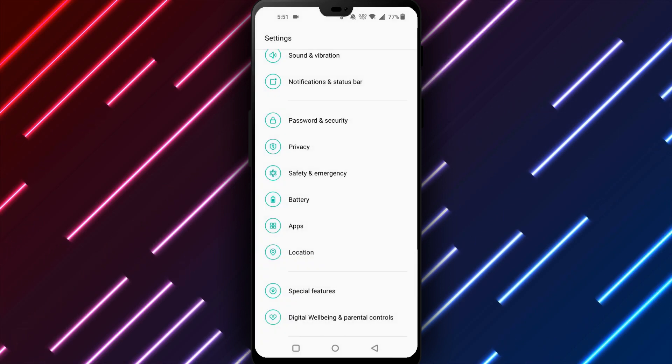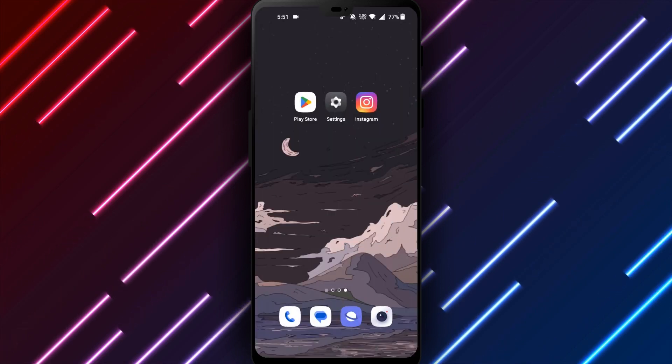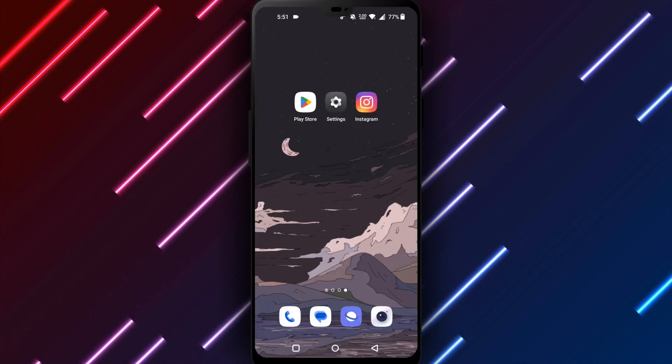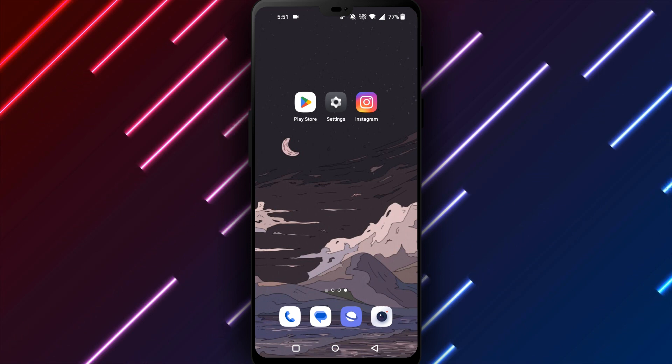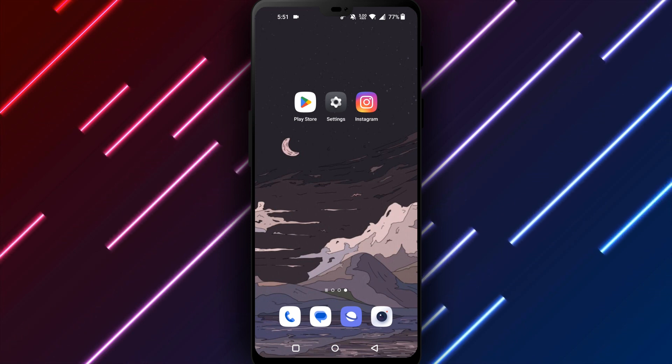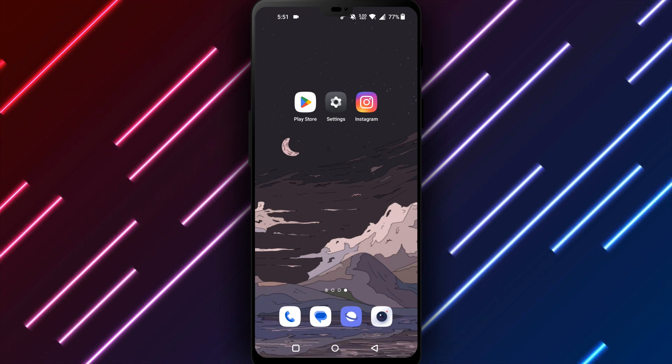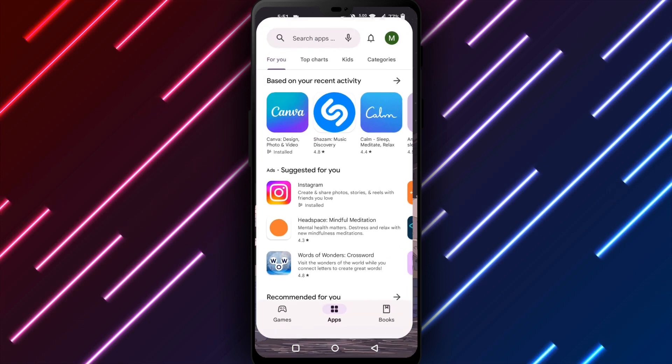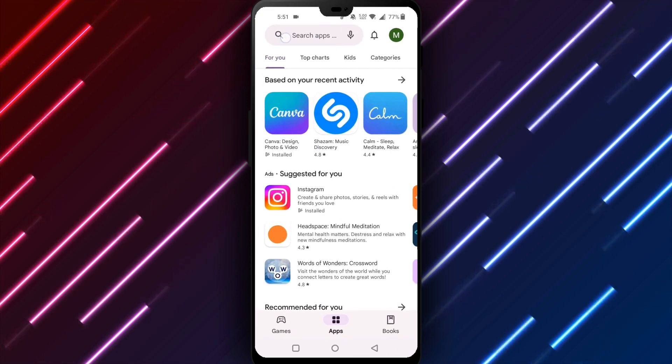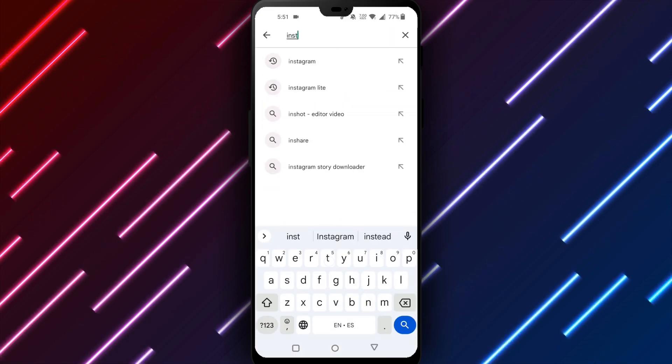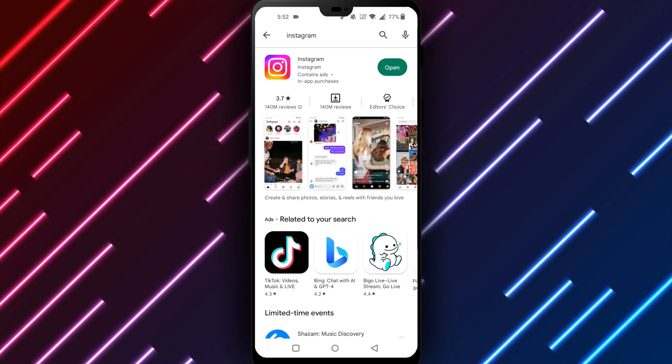If Instagram is still not functioning after clearing storage, update the app to the latest version. Outdated software often becomes unstable, insecure, and prone to malfunctioning. Open the Play Store, tap the menu icon, My Apps and Games. Find Instagram and tap Update to install available updates.